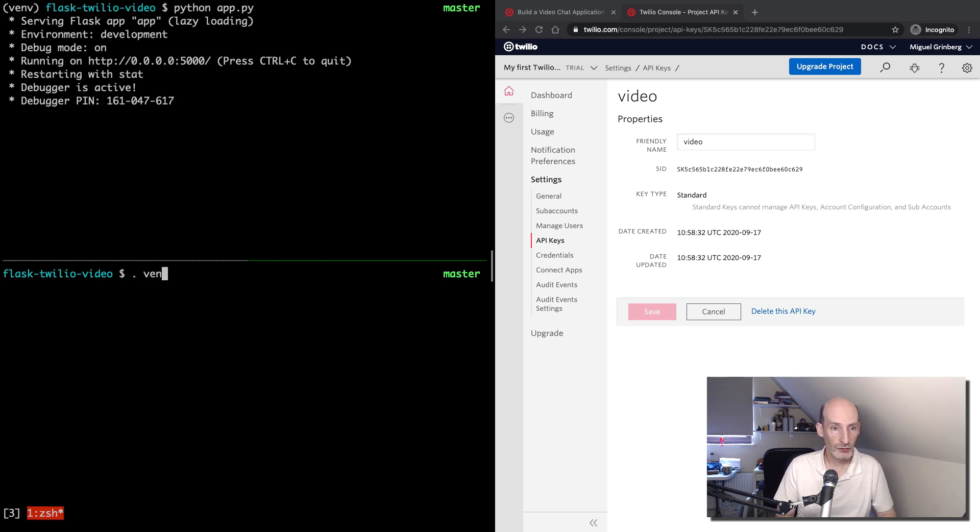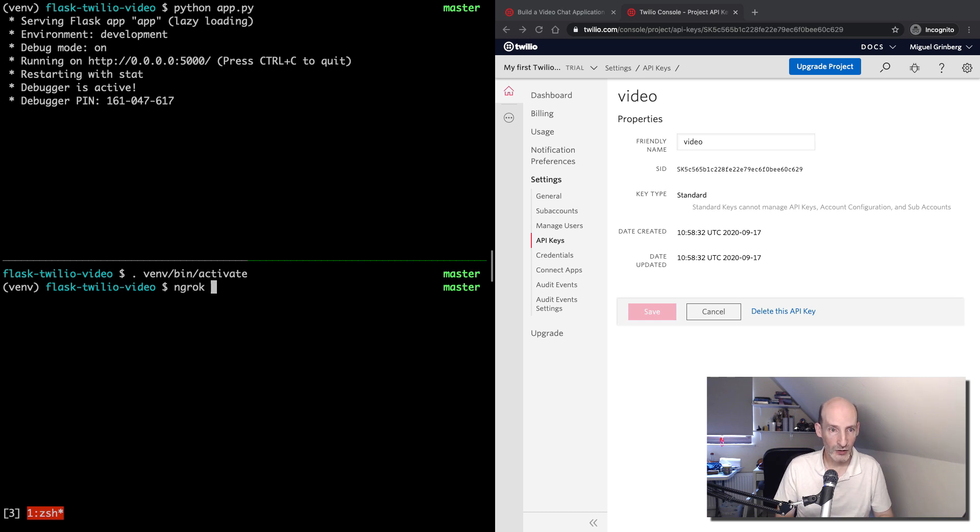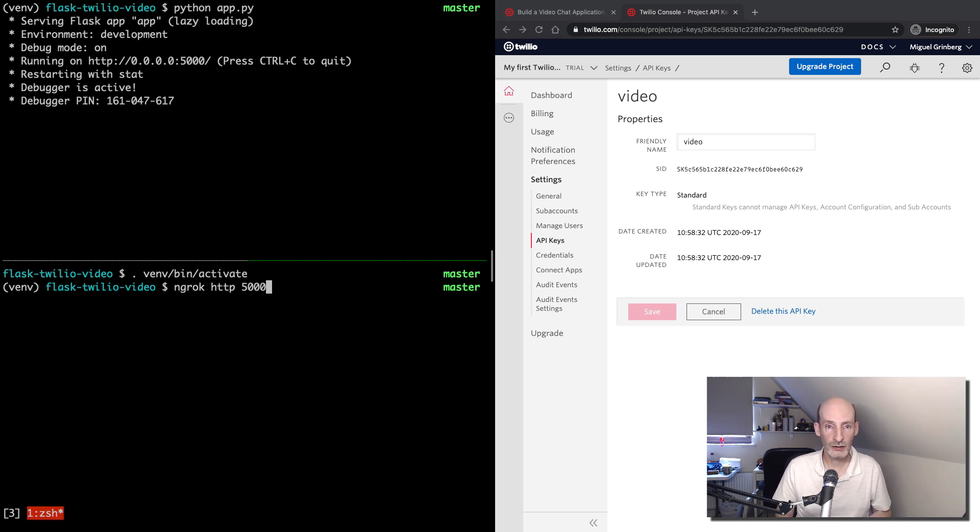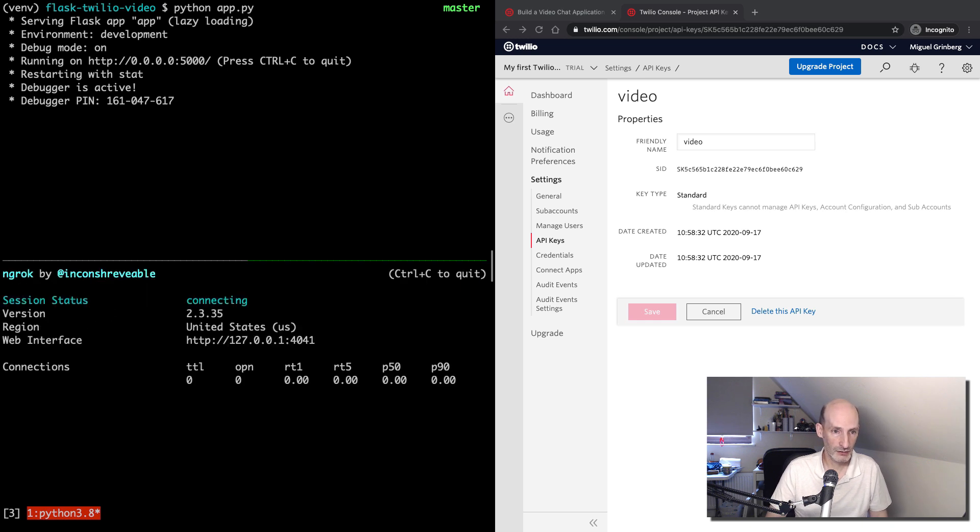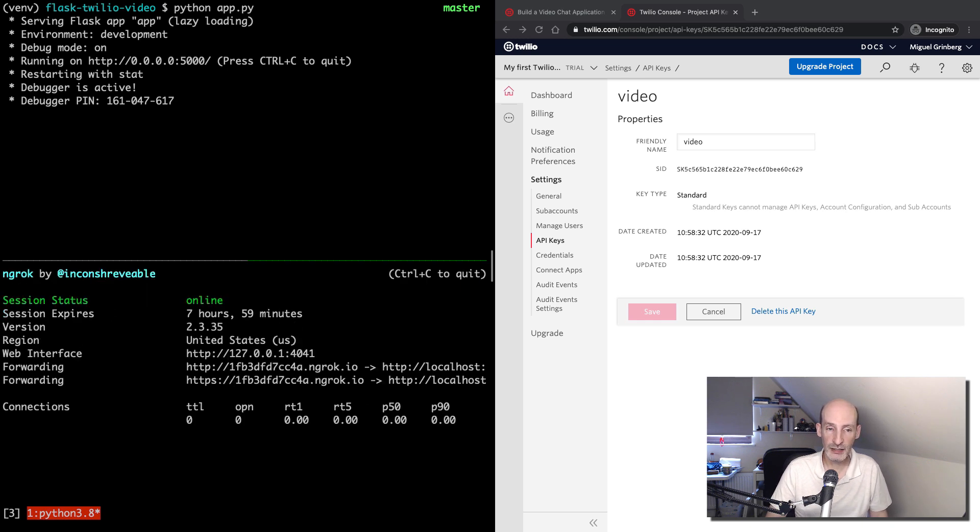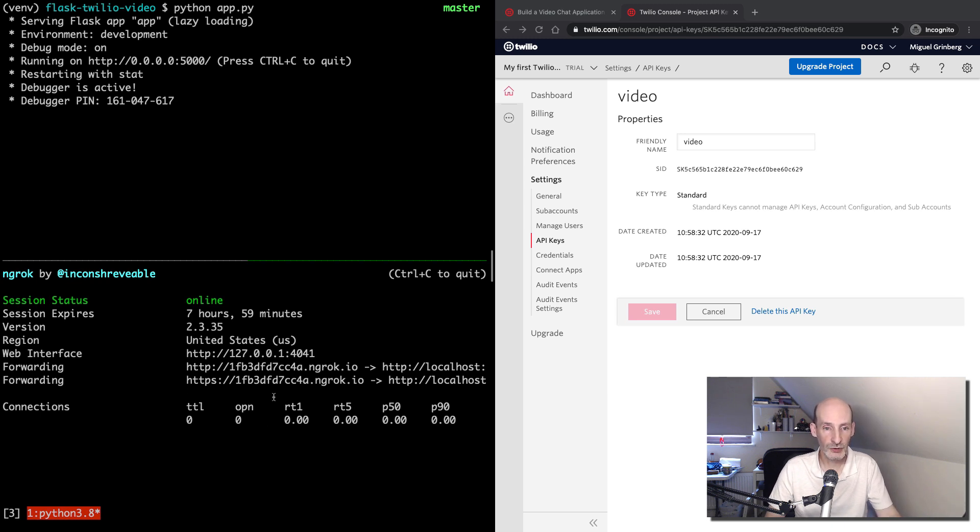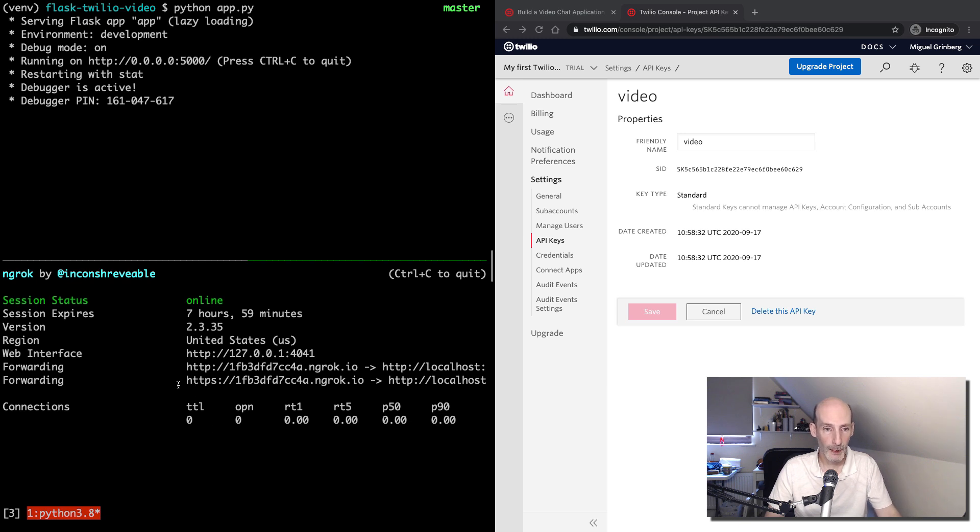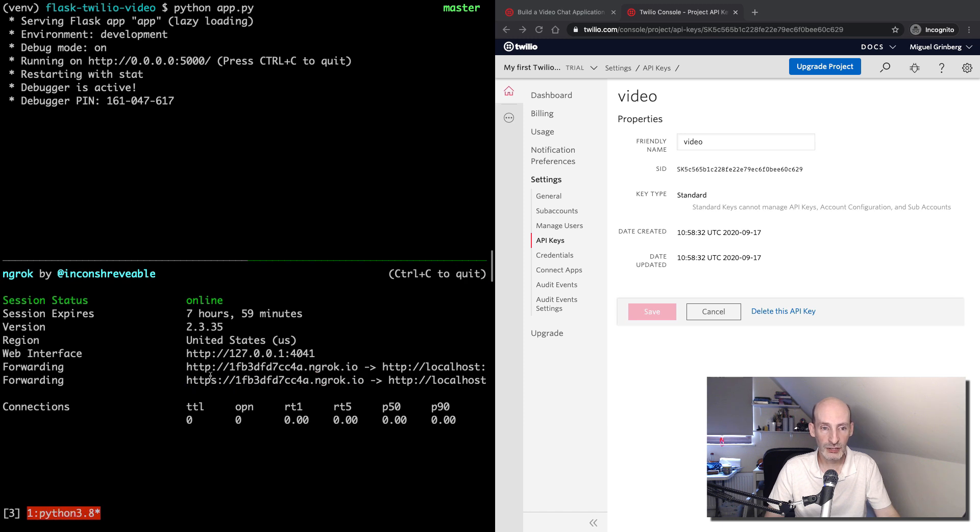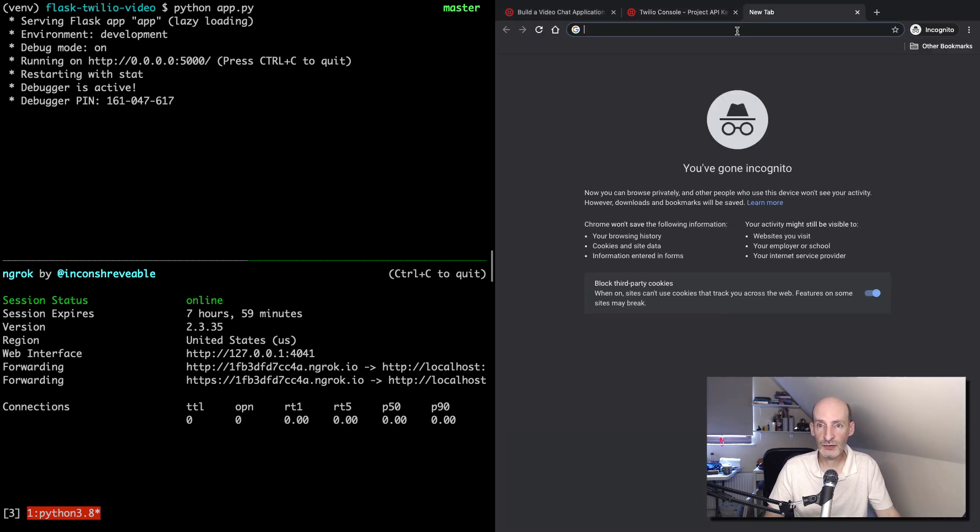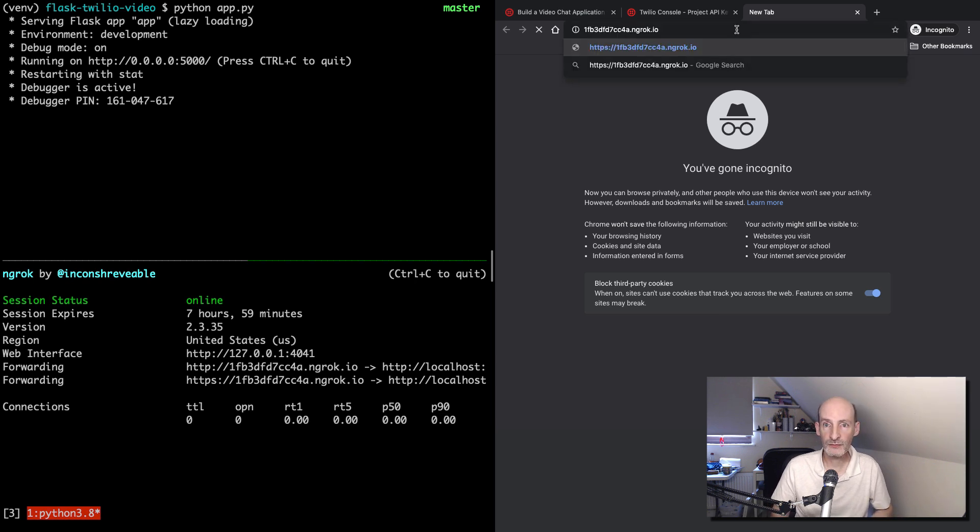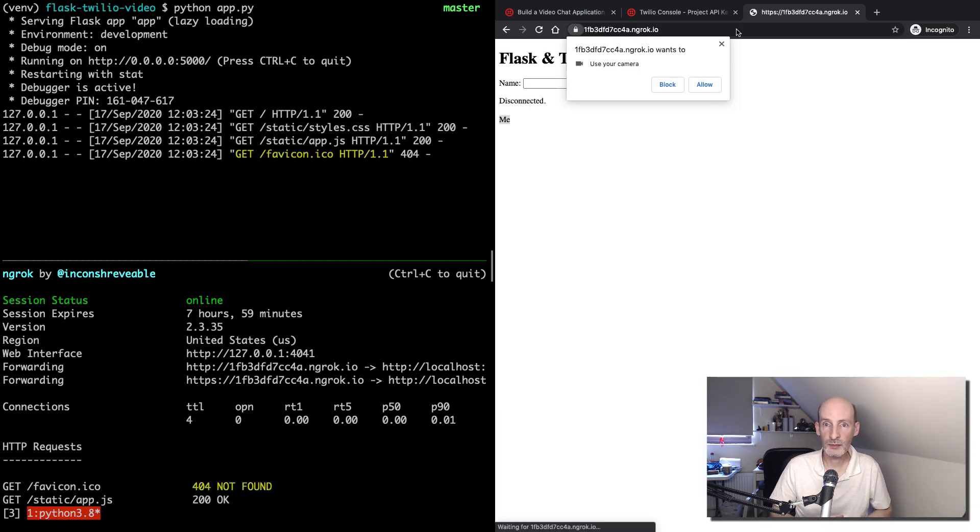So I'm going to activate the environment once again. And then ngrok http 5000. And this is telling ngrok that we want a URL that will forward requests, HTTP requests to port 5000. So this is going to take a few moments. And now ngrok already started. And here in the two forwarding lines, ngrok shows what is the public URL that it assigned to our server running here locally on my machine. So I'm going to copy this, the HTTPS one, just to make sure that your browser gives you access to the camera. And then I can come to my browser and test this.